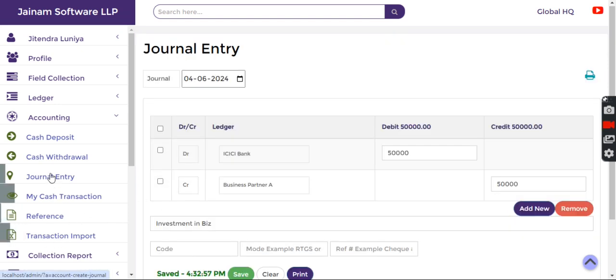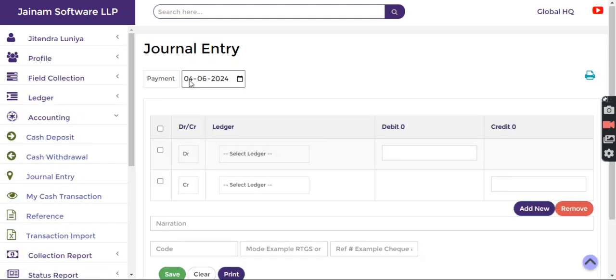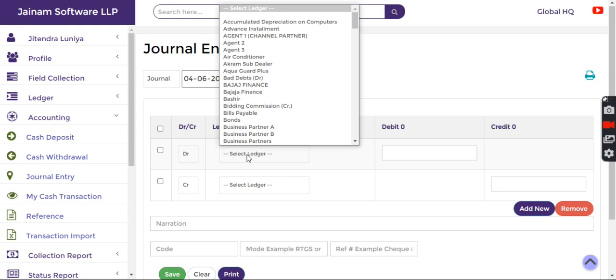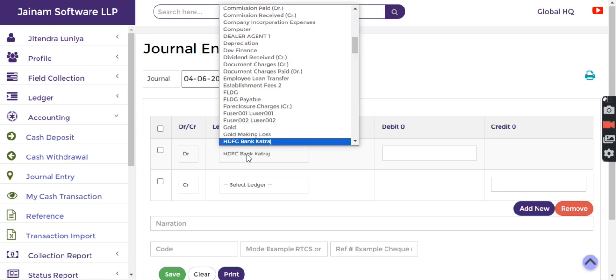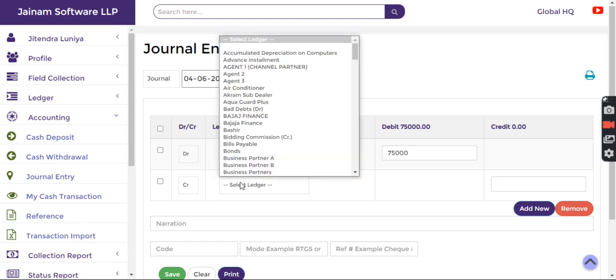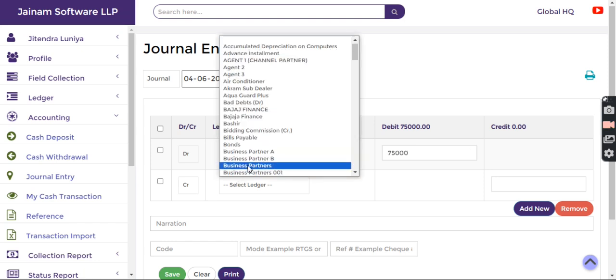Again, I create another journal entry, debited in another bank for 75,000 and credit Partner B.